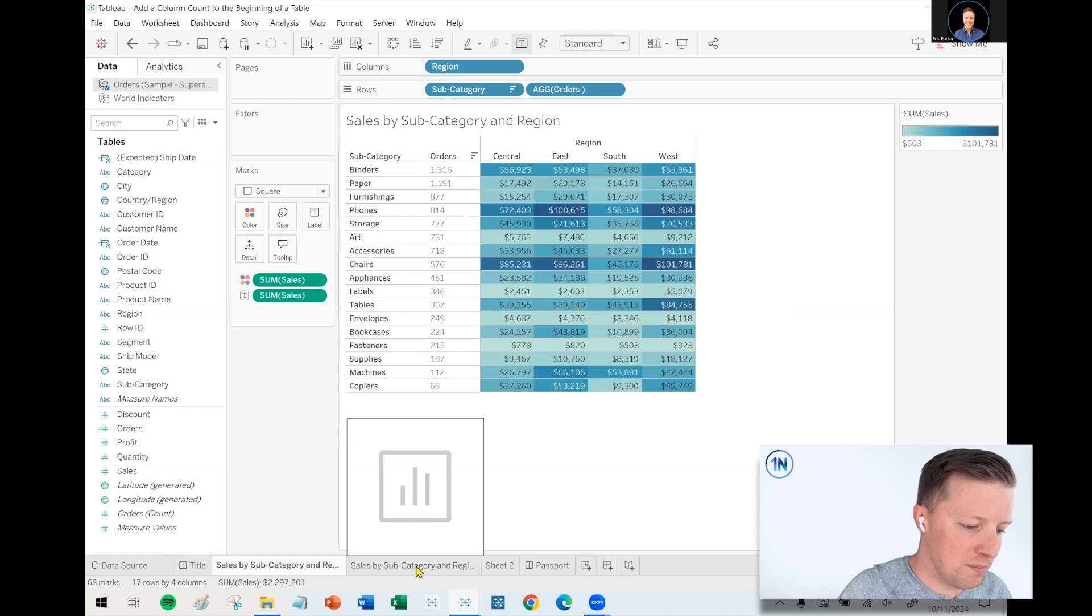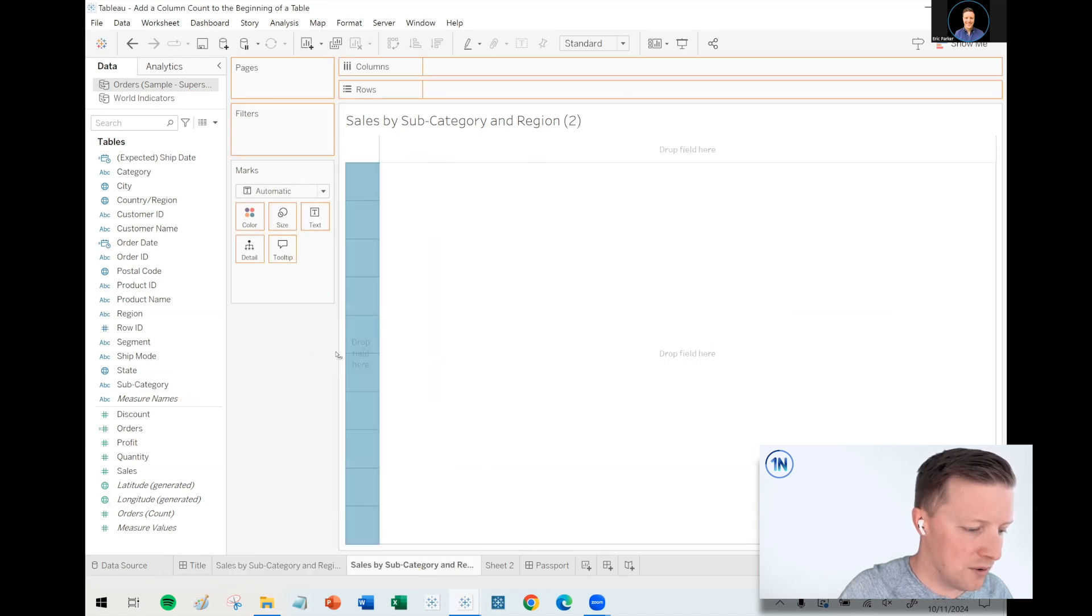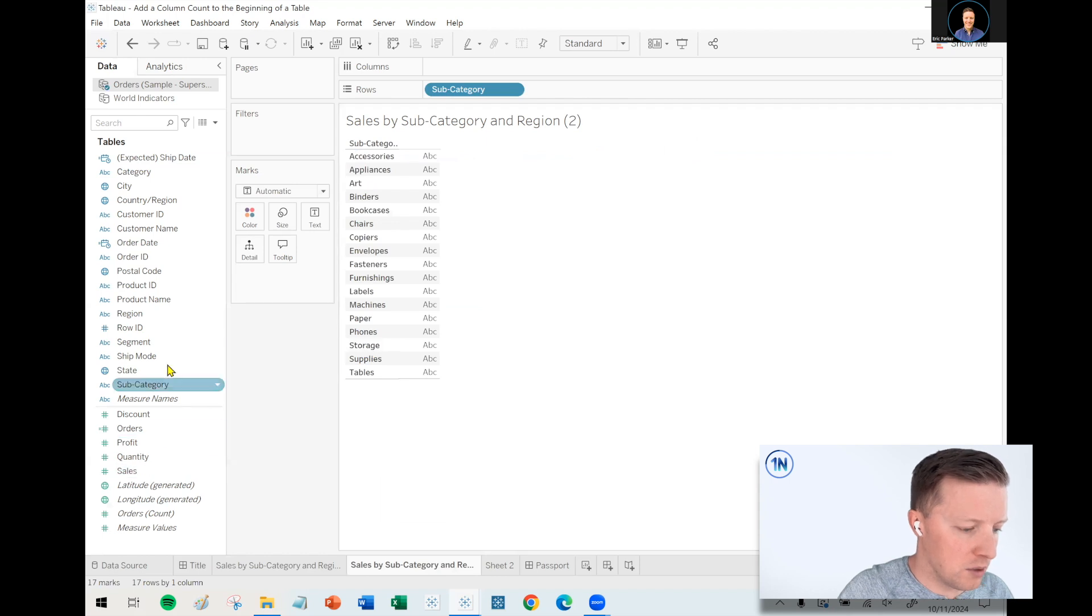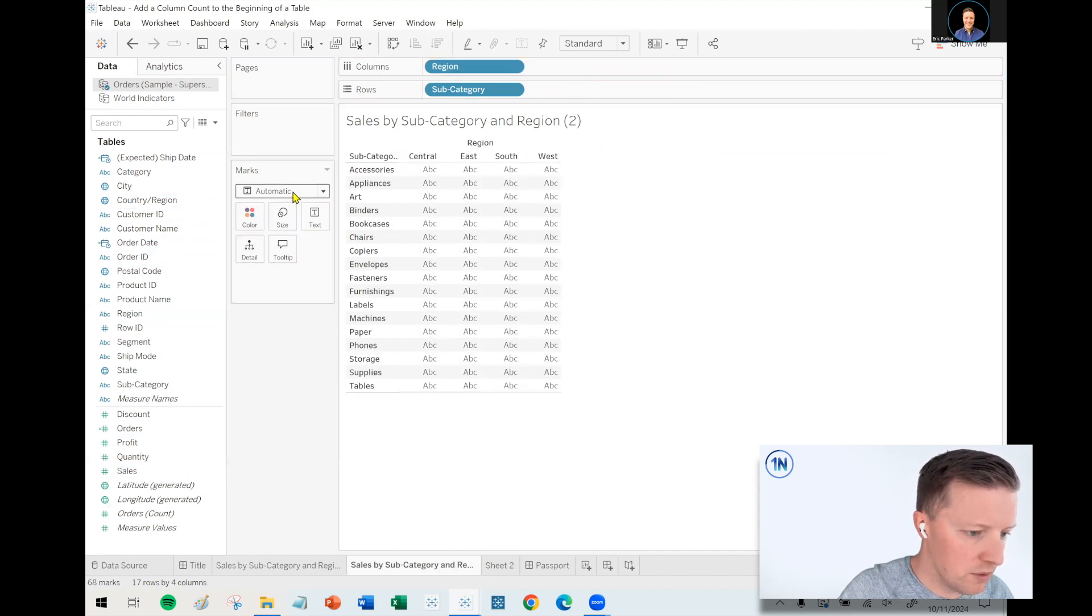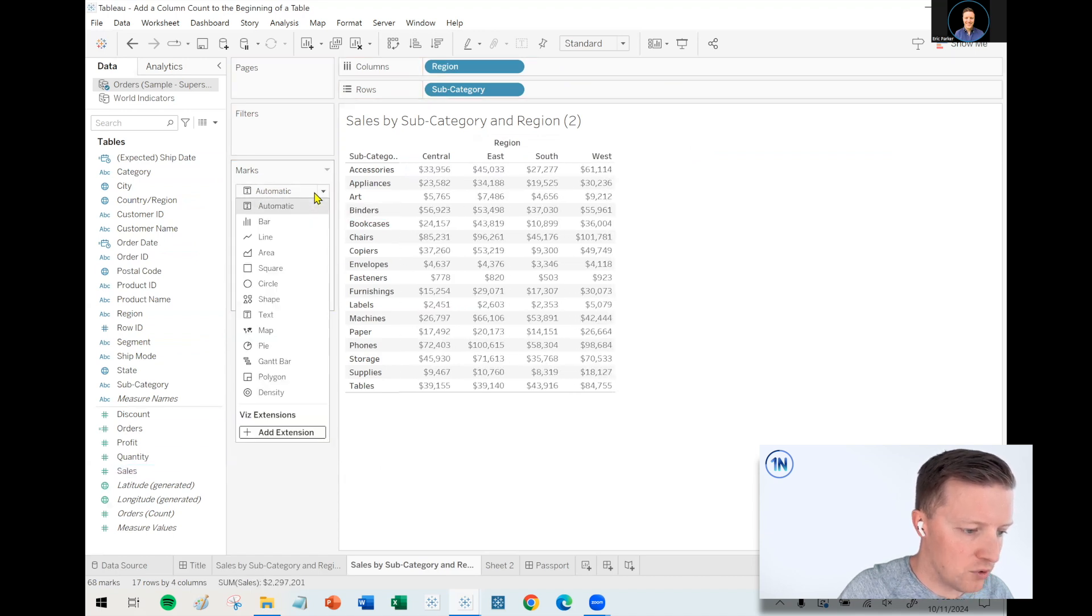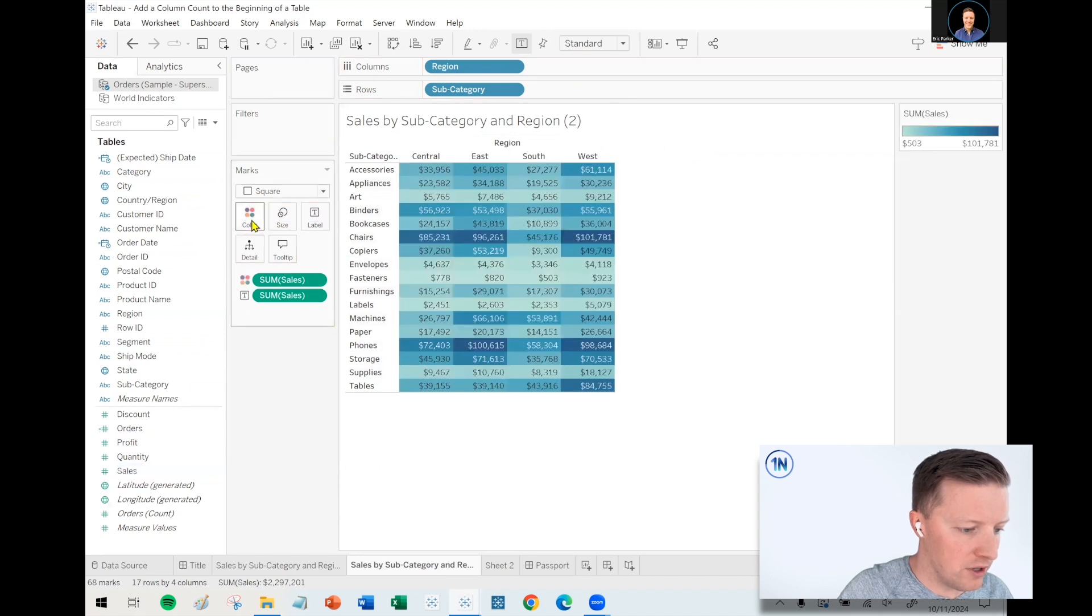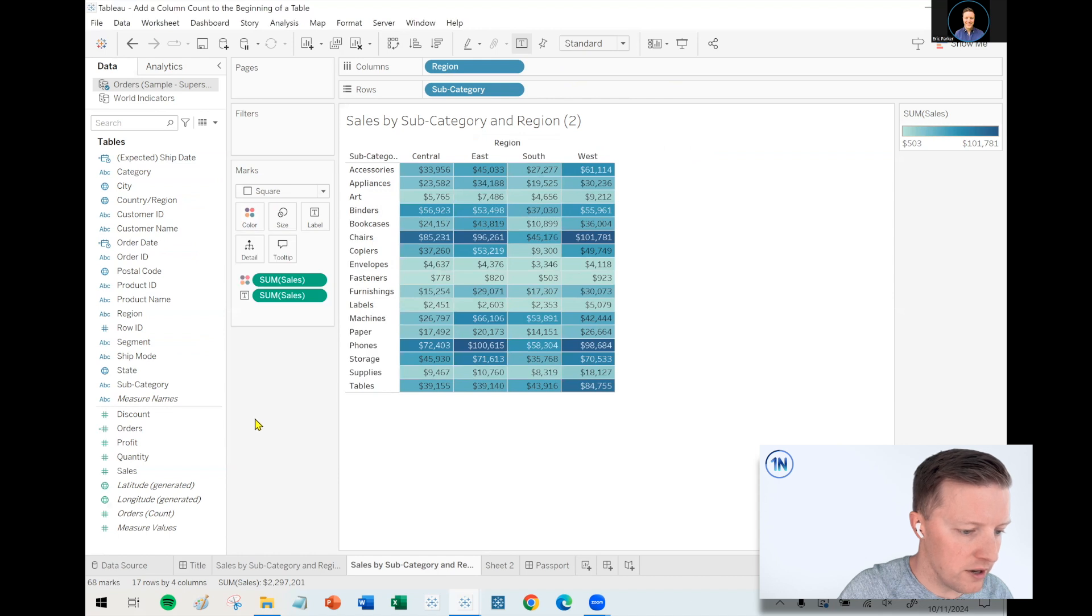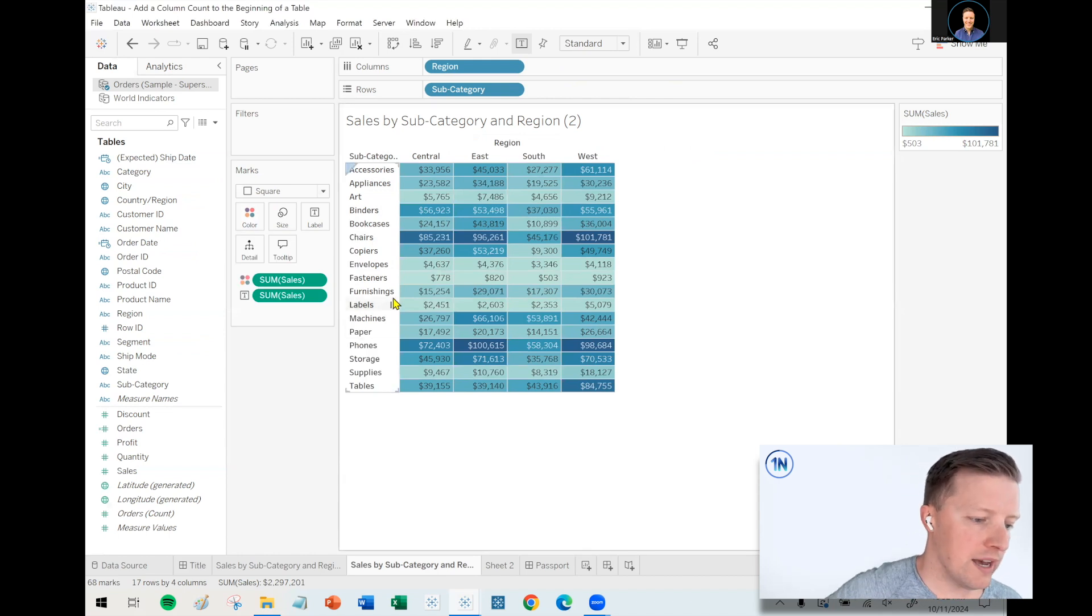Let's pop over to this worksheet and start building out the basic structure. So subcategory is going to go to rows, region is going to go to columns, sales is going to go on text. It was a highlight table, so I'll change my mark type to square and then I'll put sales on color. I had some gray borders there in that initial walkthrough.